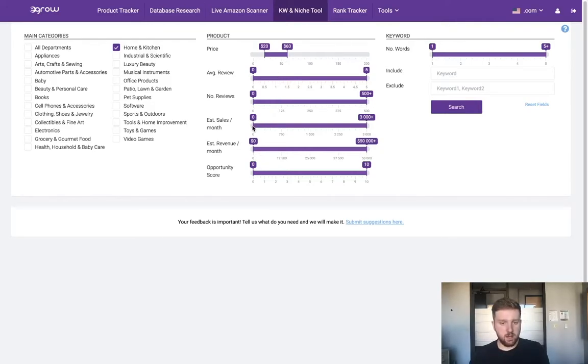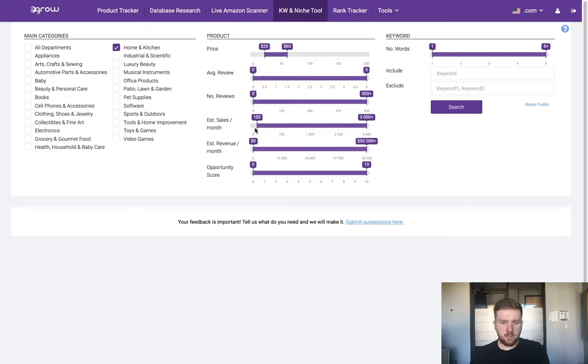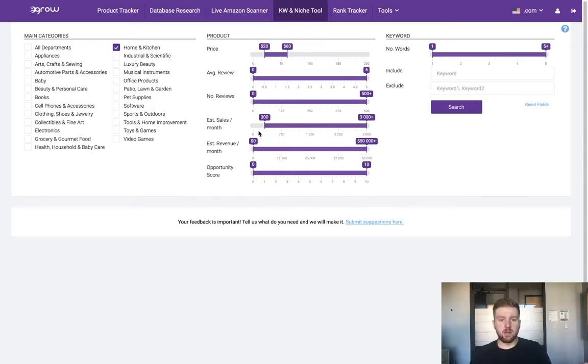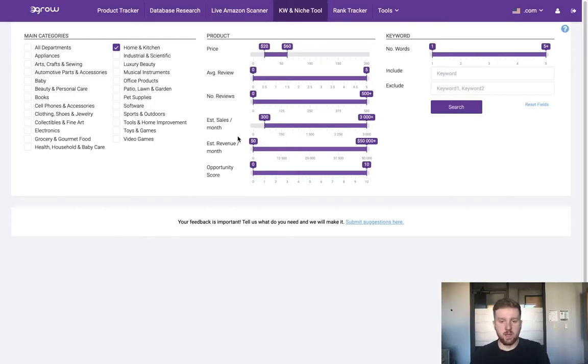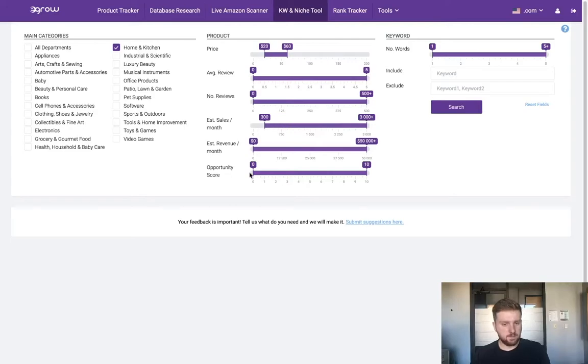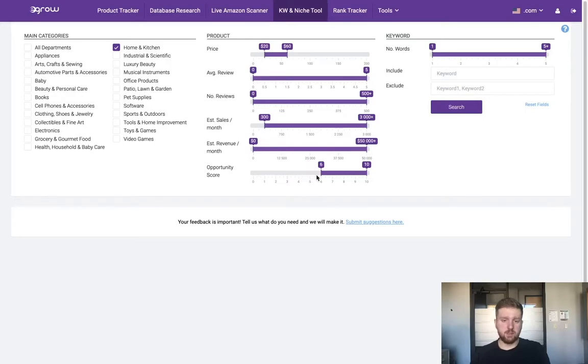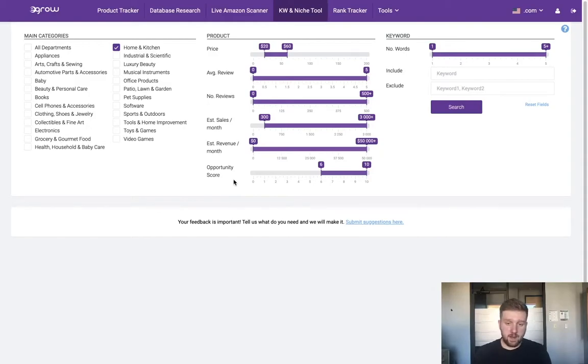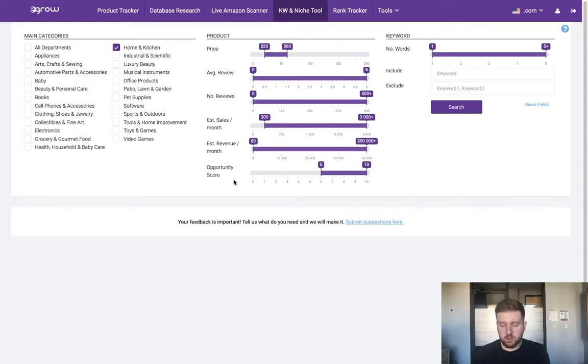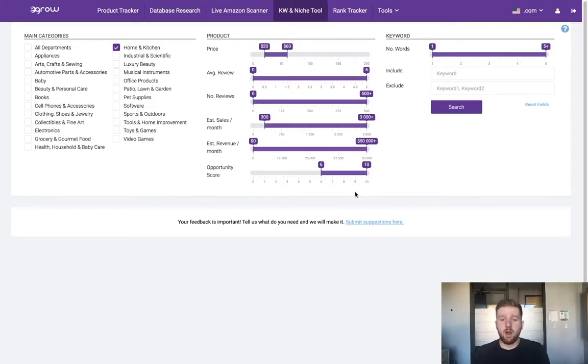Another factor I'd like to look at are the average estimated sales per month. I'd like to see at least 300 sales per month because that tells me there's about 10 products being sold every day and that seems to be sufficient sales volume. Also, I'd like to see the opportunity score of the niche to be six or greater. This tells me that based on factors including price, reviews, number of competitors, there is a good amount of opportunity within the prospective niche.